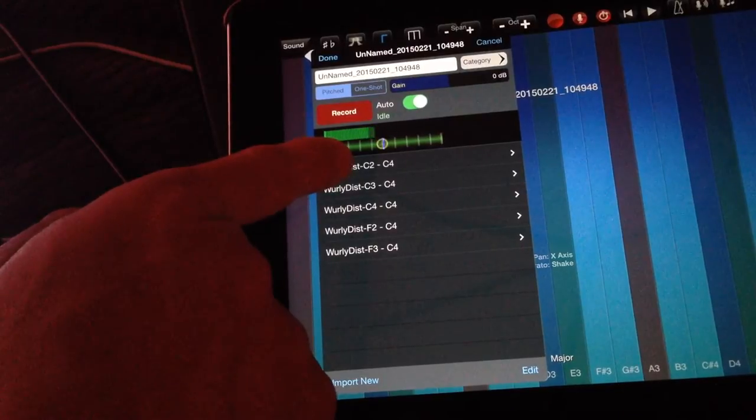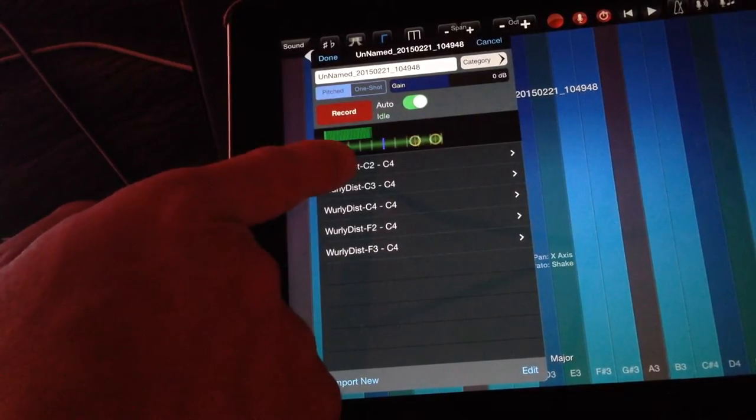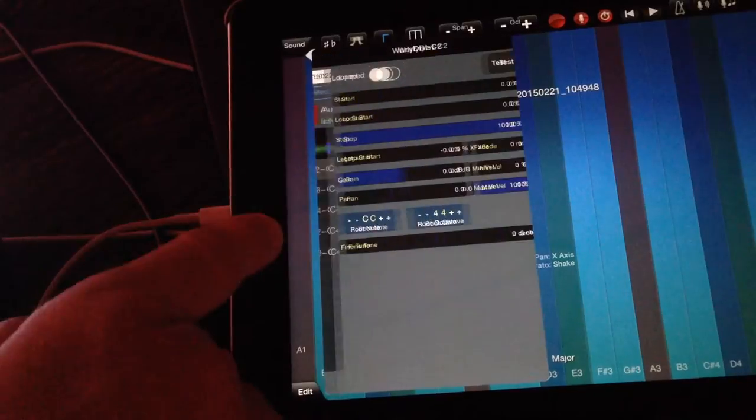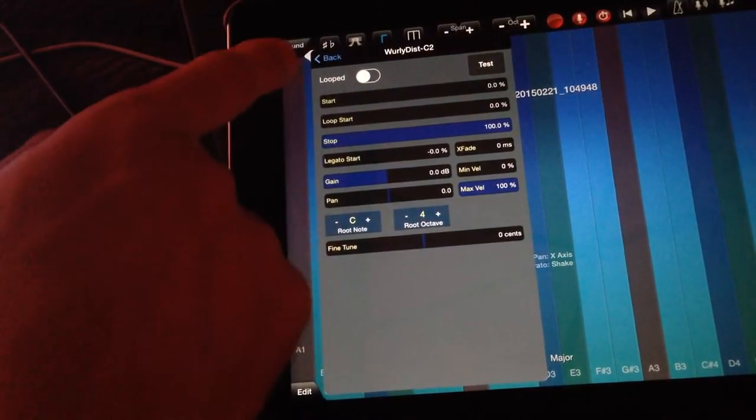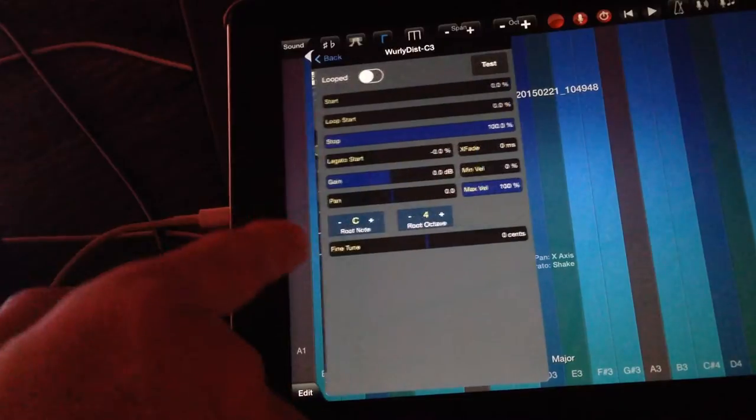I've got all five of these imported, and you can see with these particular WAV files I've already got notes correctly assigned here - C4, C3...